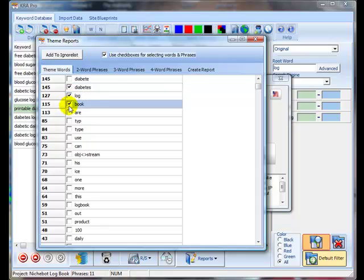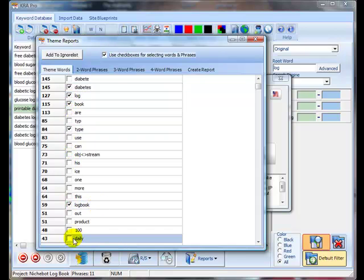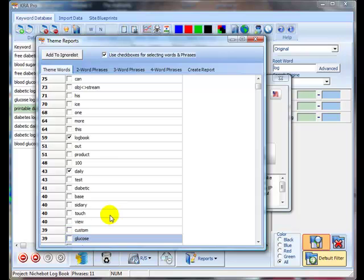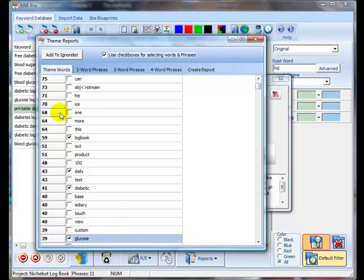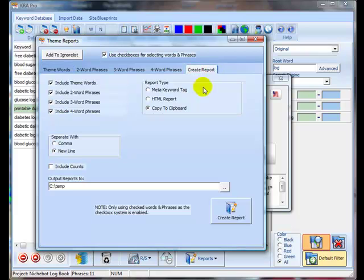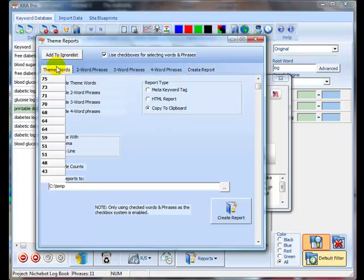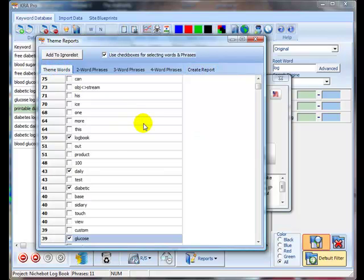Now, not all of the words and phrases are going to be important to you, but you can go down and you can find those ones that are and you can check them off and then create the little report which shows all of your theme words.